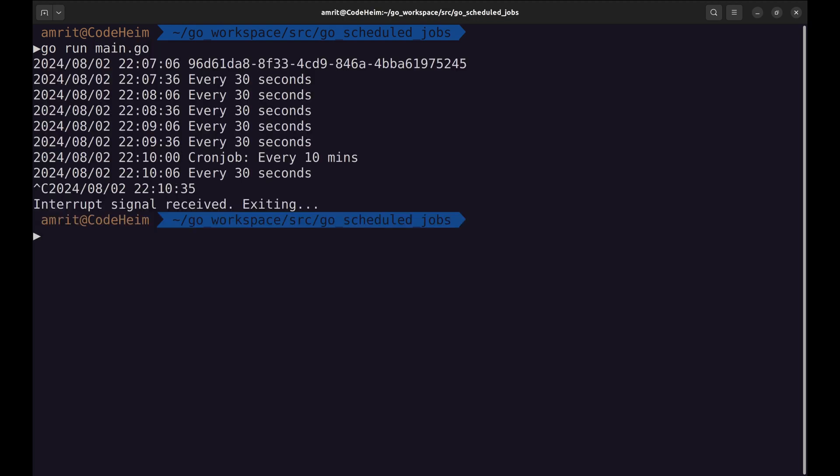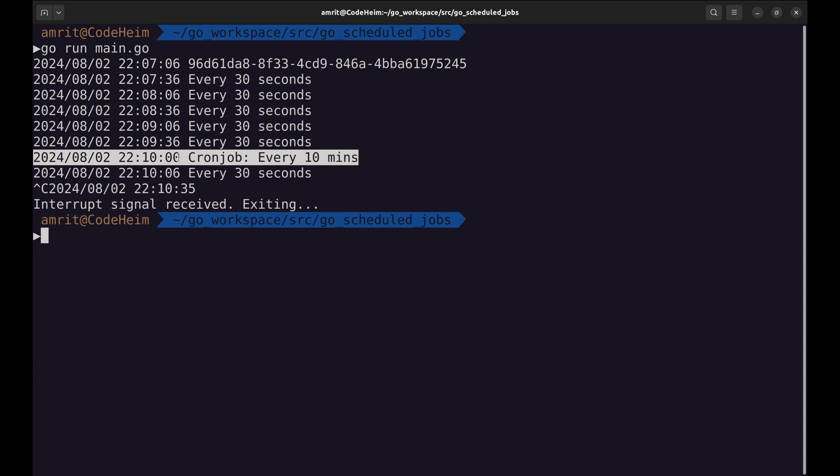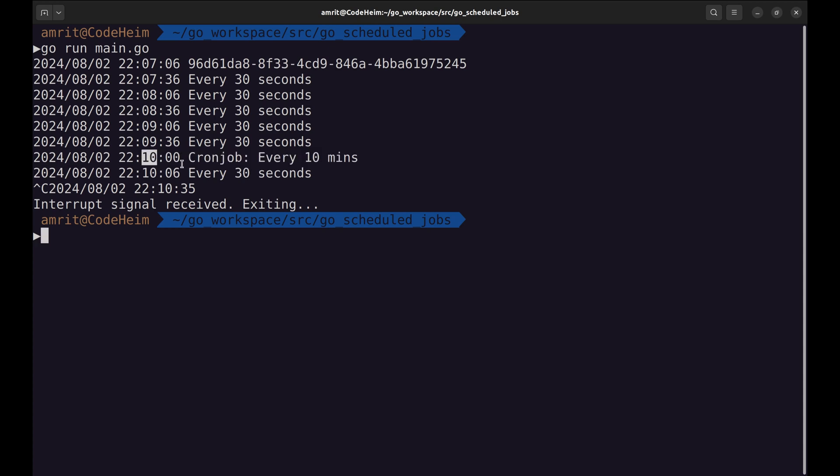On running the application we get these prints. Here we can see this job ran at the 10th minute. The next one would run on the 20th minute and so on.